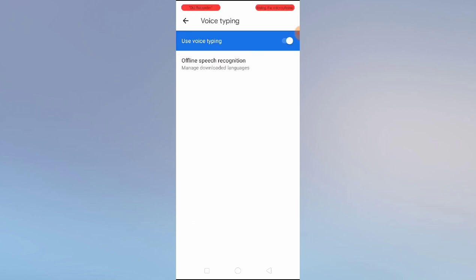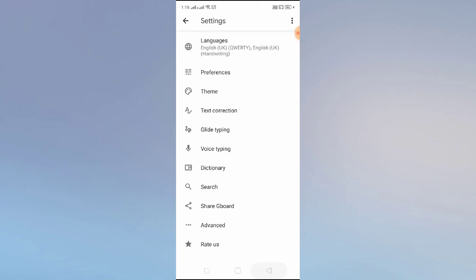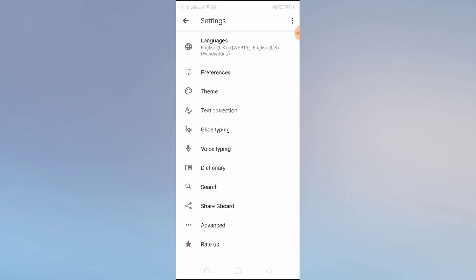We also have Voice Typing. If you are the kind of person who wants to use your voice to type messages, you can simply enable this and start typing with just your voice. It's a really useful feature if you are in a hurry or driving and want to chat with friends.